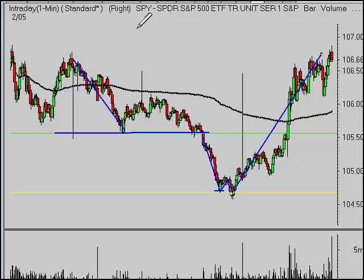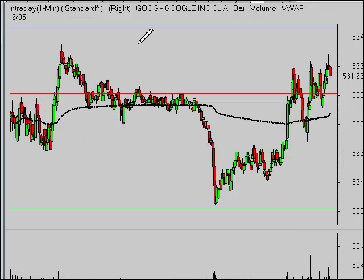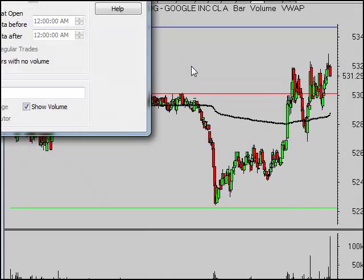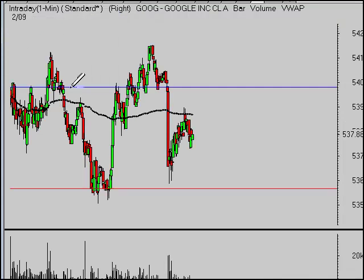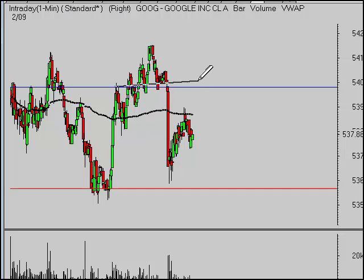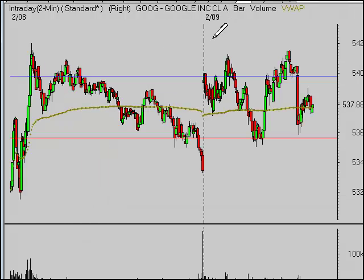When you look at an individual stock, let's look at Google for today — the 9th. You can see that basically we've been trading between the pivot and R1 for the most part. So Google is pretty range-bound in here.